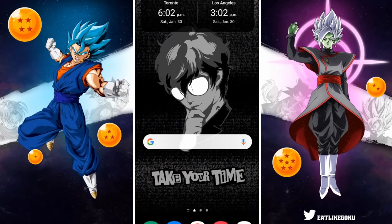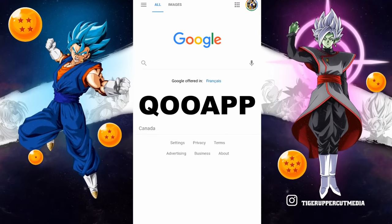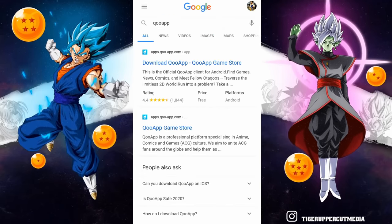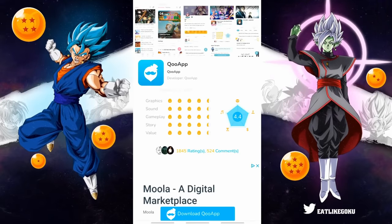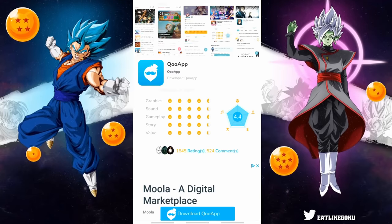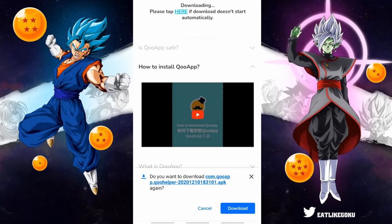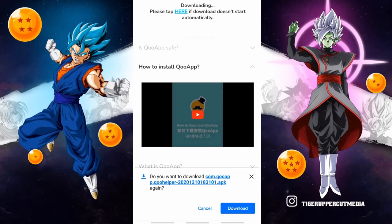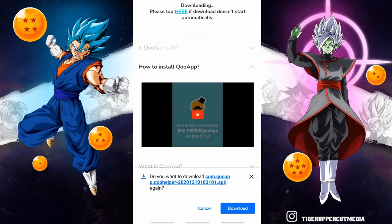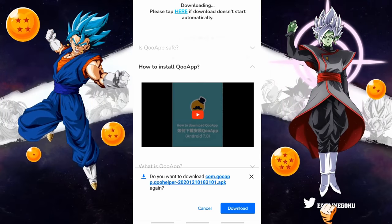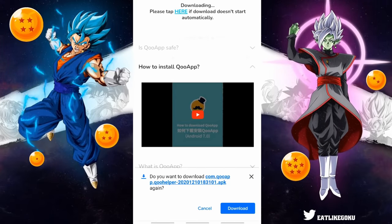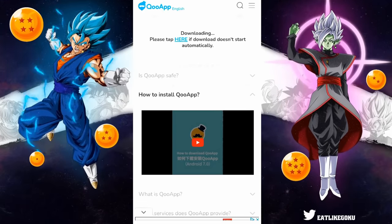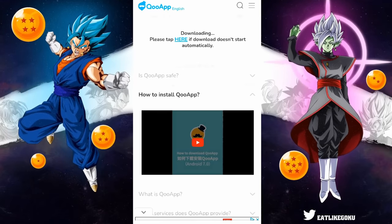The first thing you want to do is head over to whatever browser you like to use — I prefer Google Chrome but you can use whatever. Search QooApp, Q-O-O-A-P-P, in the search bar. Once you do that, click on the first link that says 'Download QooApp' and click the blue download button. There will be a message that says 'This type of file can harm your device. Do you want to keep the file anyway?' — click OK, and it will download the QooApp APK file to your device.